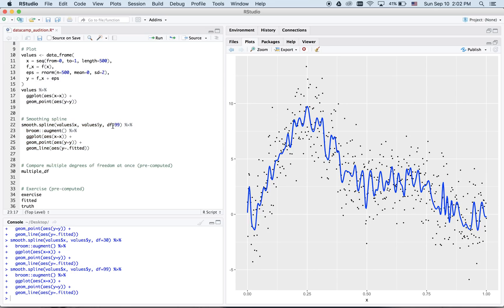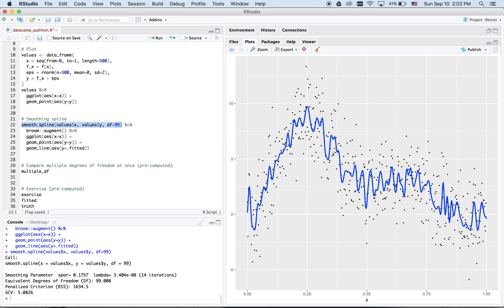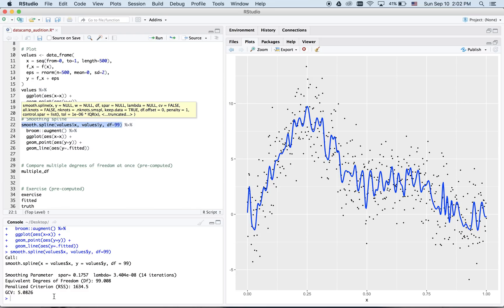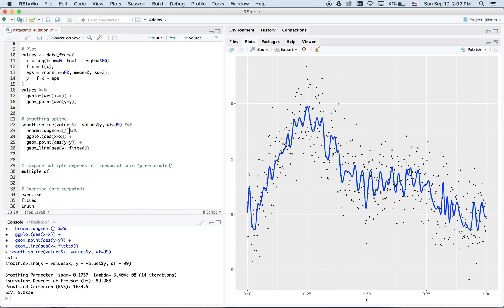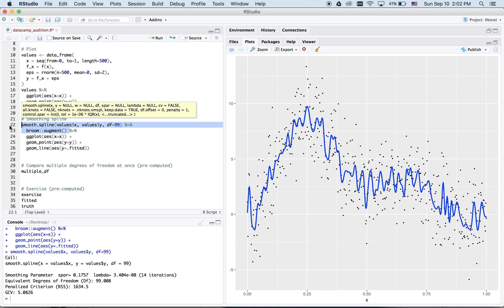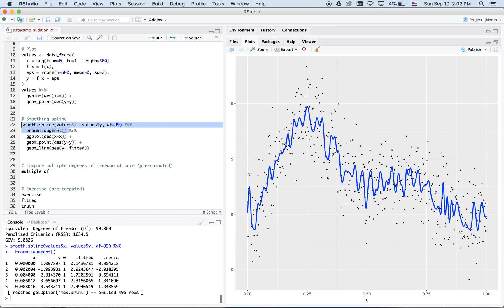Let's break these components down slowly. Running this function, smooth.spline, is where the fitting of the model occurs. Unfortunately, this output down here is not very useful. So we use the augment function from the broom package to get our results in tidy data format.